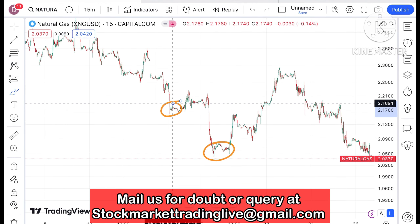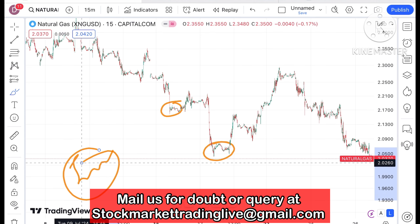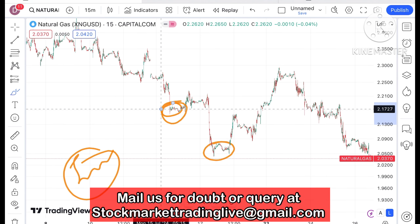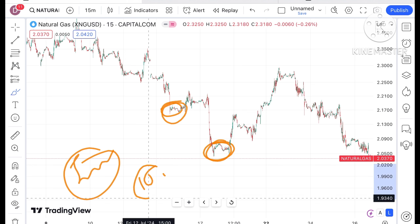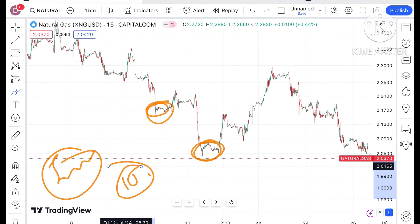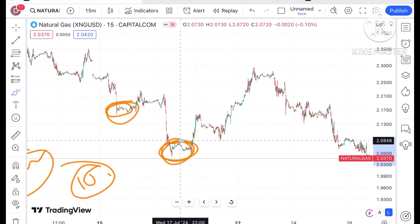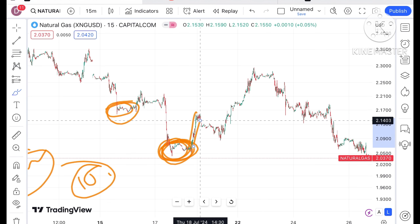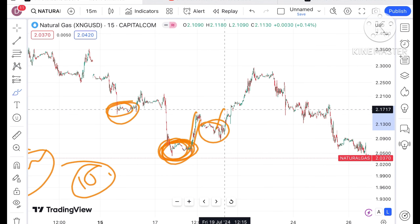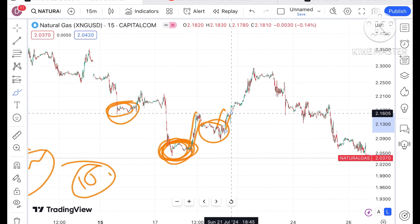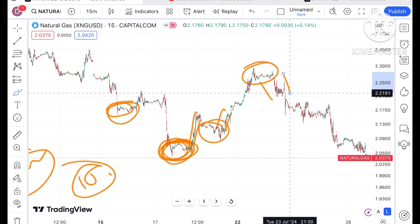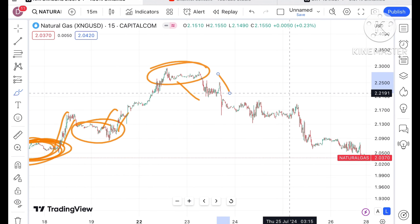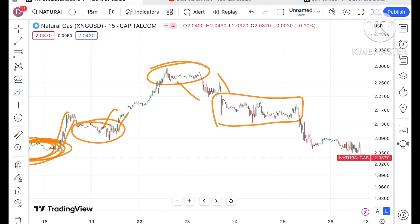Whenever a zone breakout happens we have seen a good movement. Whether you are trading intraday or swing, you have to understand that whenever there is a breakout on the 15-minute or 5-minute chart, it is beneficial for intraday traders. If there is an upside breakout we have seen upside movement; similarly if there is a downside breakout we have seen a fall.